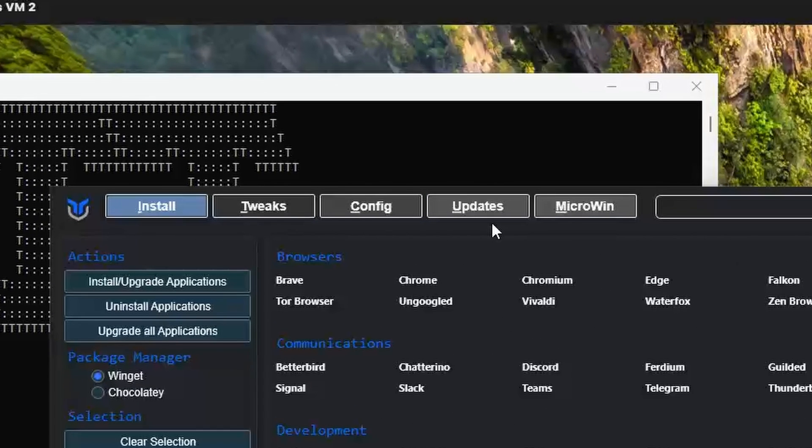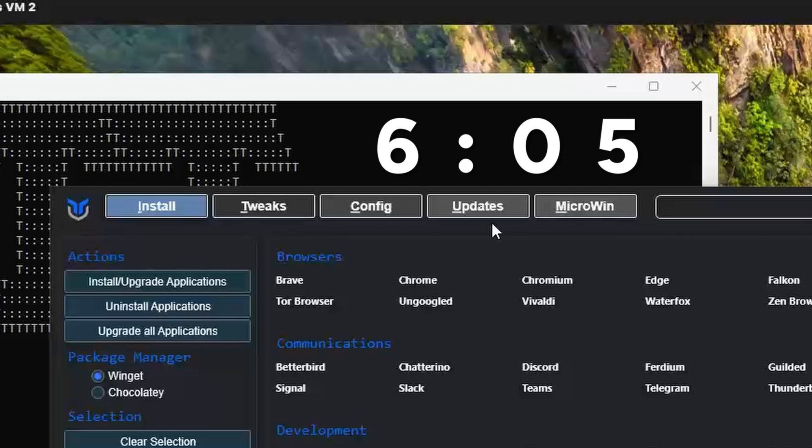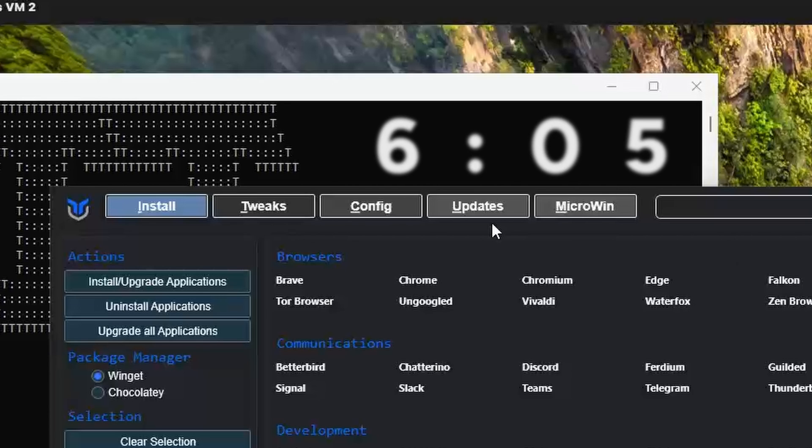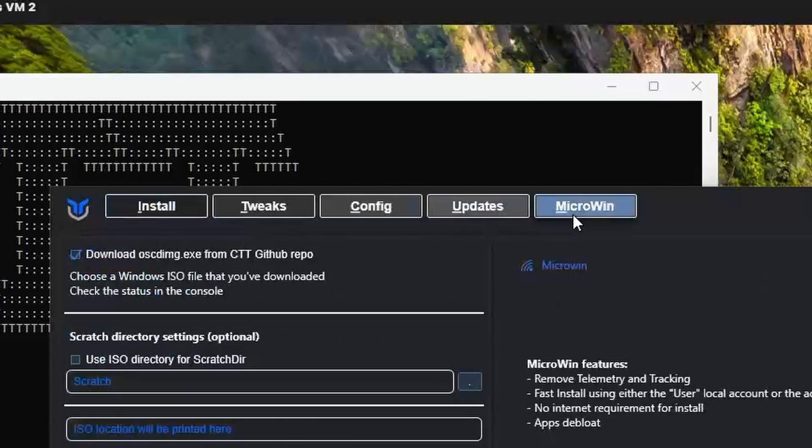On the top of the window, you'll see a bunch of tabs. If you already have Windows 11 installed and just want to de-bloat it, you can skip ahead to the timestamp on your screen now. For everyone else doing a fresh install, stick with me. We're going straight to the Micro Win tab.